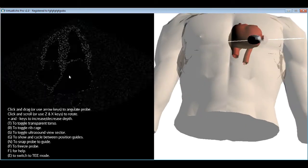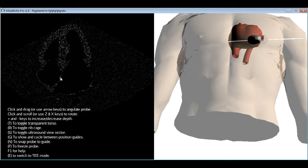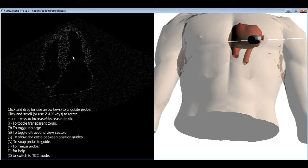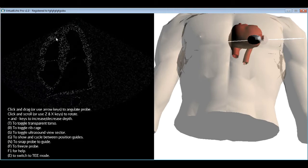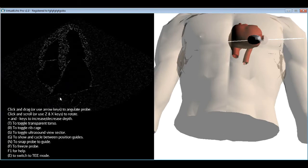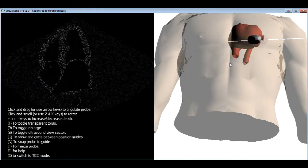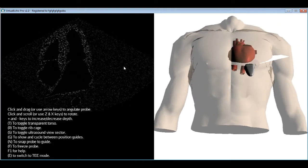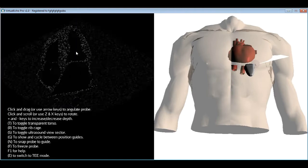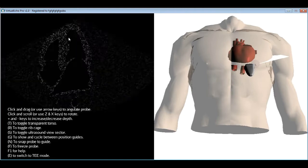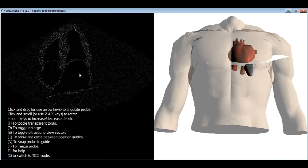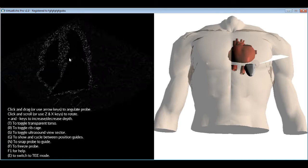In the apical four chamber view, you see two ventricles and two atria side by side: the left atrium and left ventricle with the mitral valve, and the right atrium and right ventricle with the tricuspid valve. Pulmonary veins entering the left atrium are also visible. This is a very useful view for examining mitral and tricuspid valve blood flow using color, pulsed, or continuous wave Doppler, as the blood flow direction aligns with the Doppler wave.